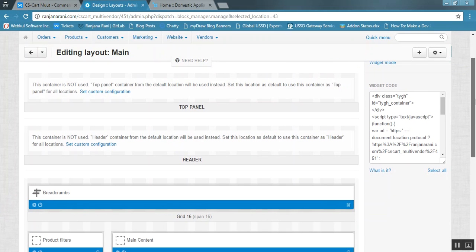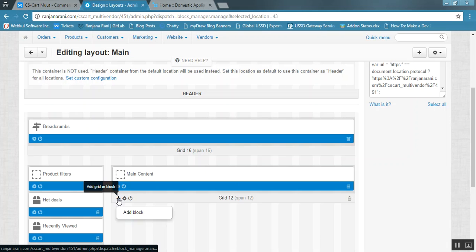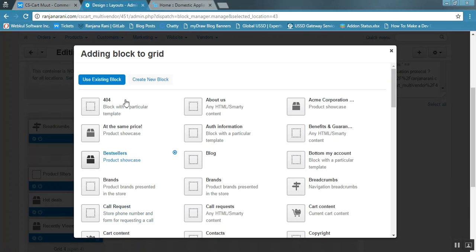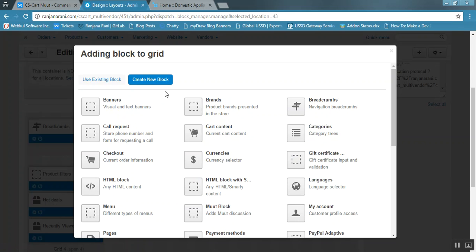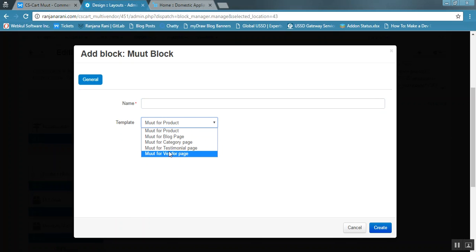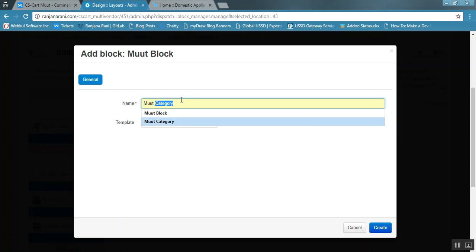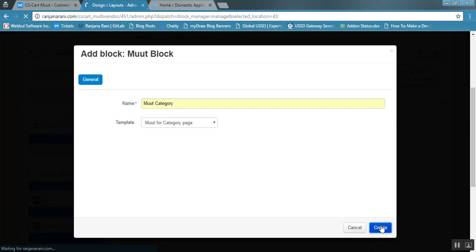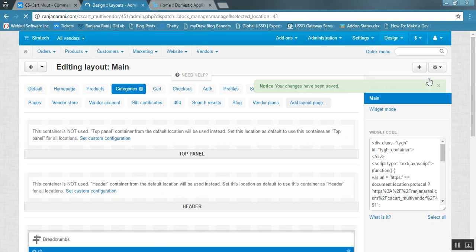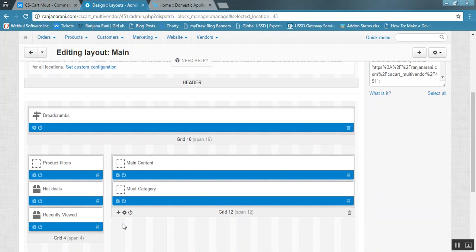Let us add a Moot blog on the category page. Choose the desired location where you want to add this blog, then click the plus button and click Add Blog. Click Create New Blog and select Moot Blog. Various options are available to select what the Moot blog is for. As we are adding it on the category page, select Category and give the name for this Moot blog. Click the Create button. The changes have been saved and the blog has been added.